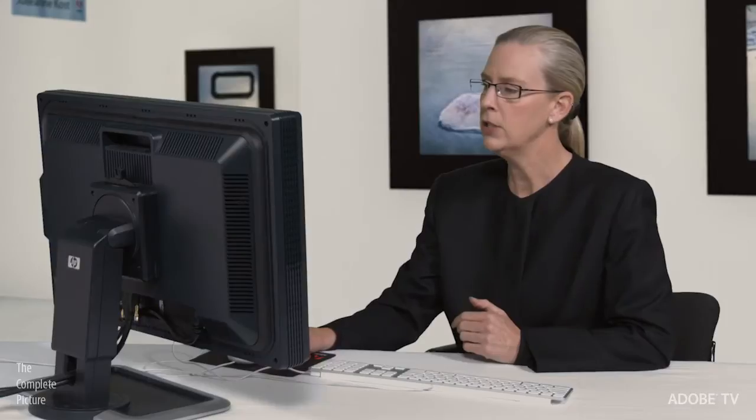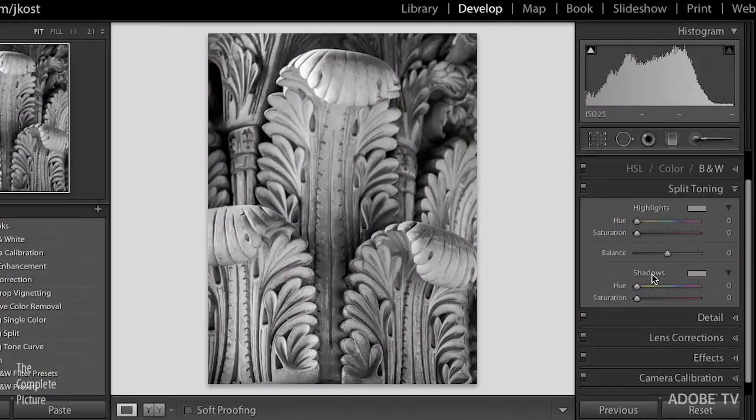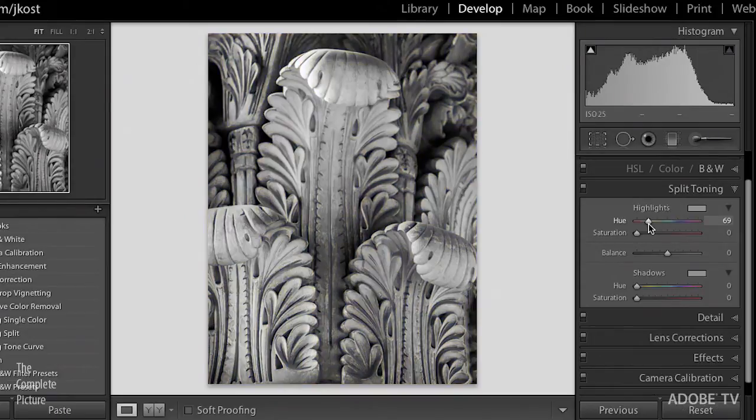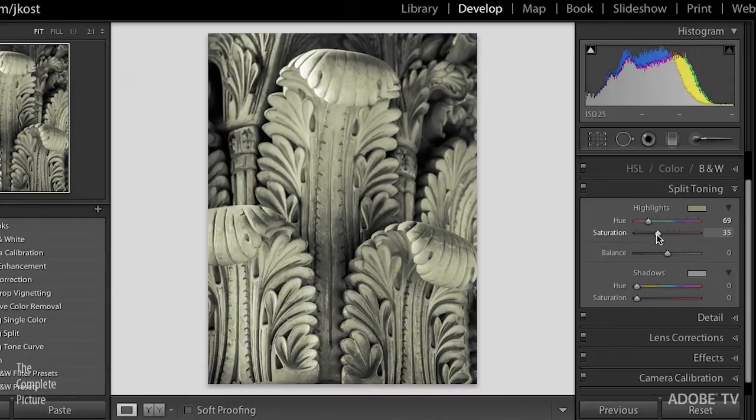If, on the other hand, you were trying to create, say, an antique looking image, then we wouldn't add the color to the shadows, but instead we would add it to the highlights. So let me quickly reset my shadows. I'll just double click on the word shadows and everything's reset to zero. Hold down the option or the alt key in order to pick the yellow color that I want in my highlights, and then dial in that amount of color using the saturation slider.